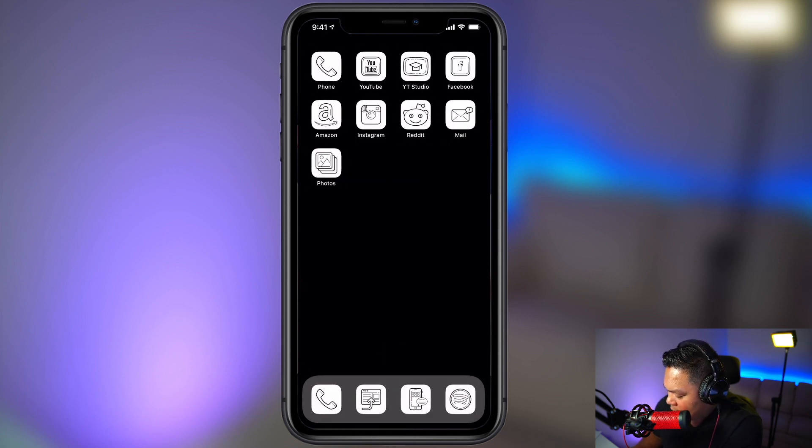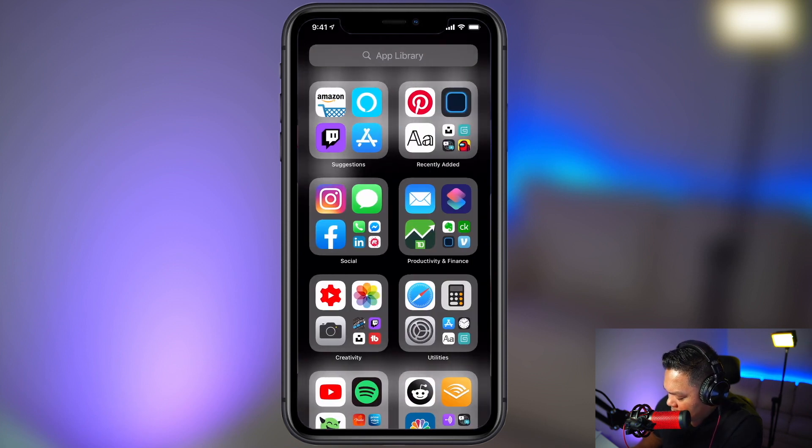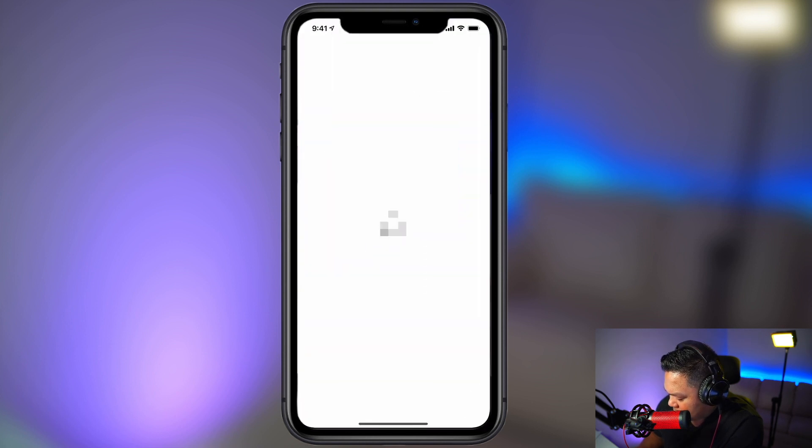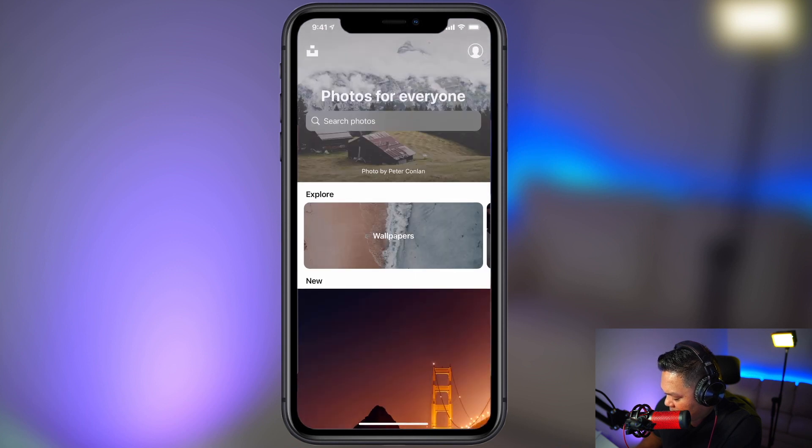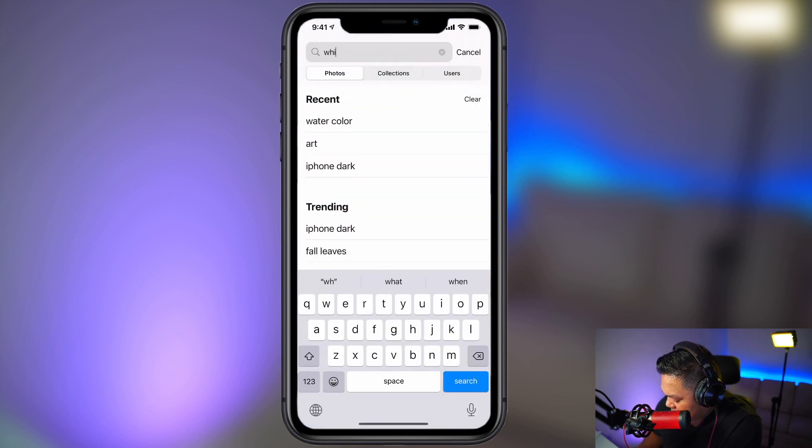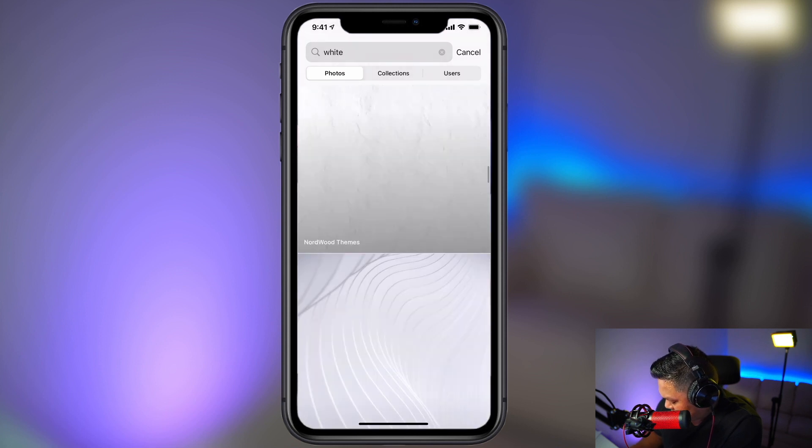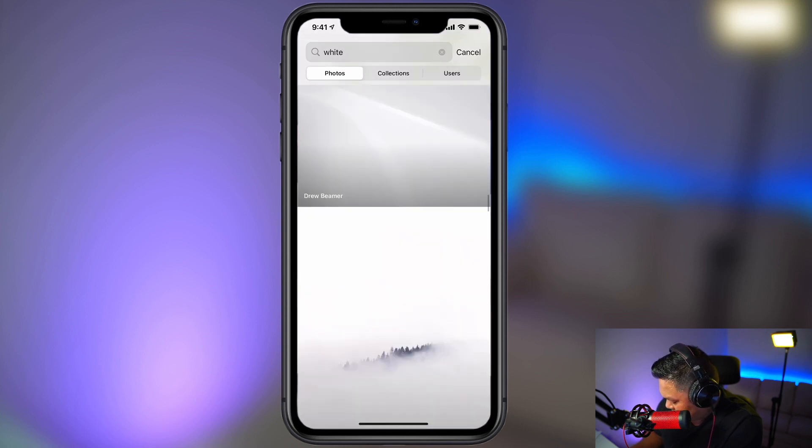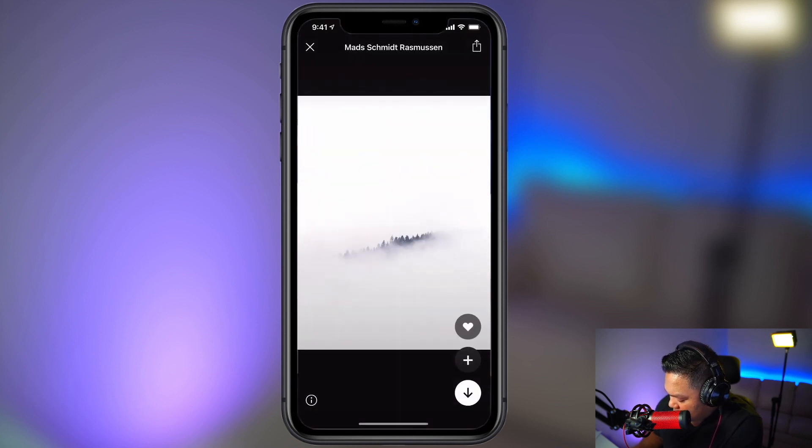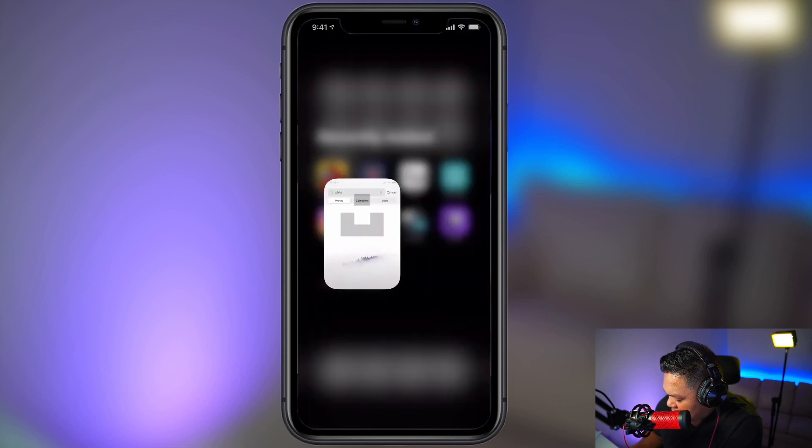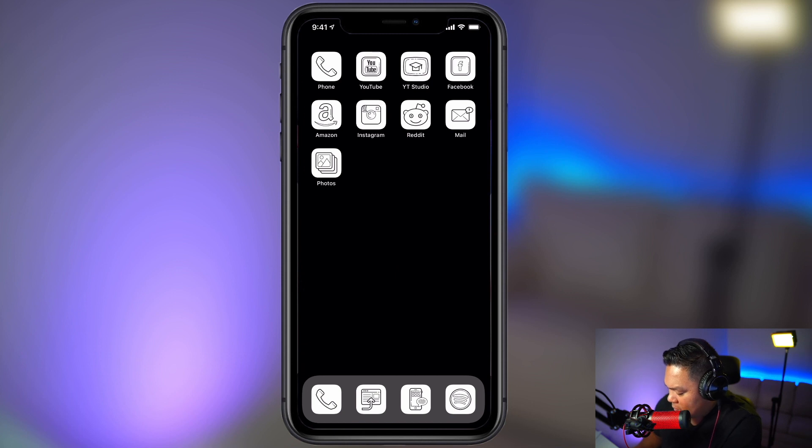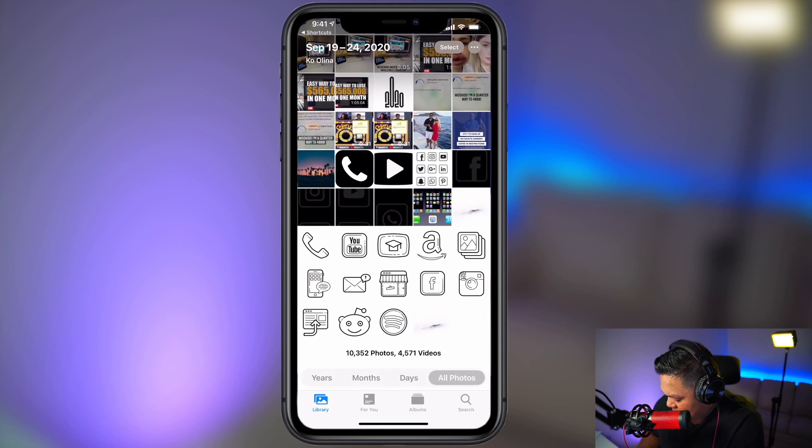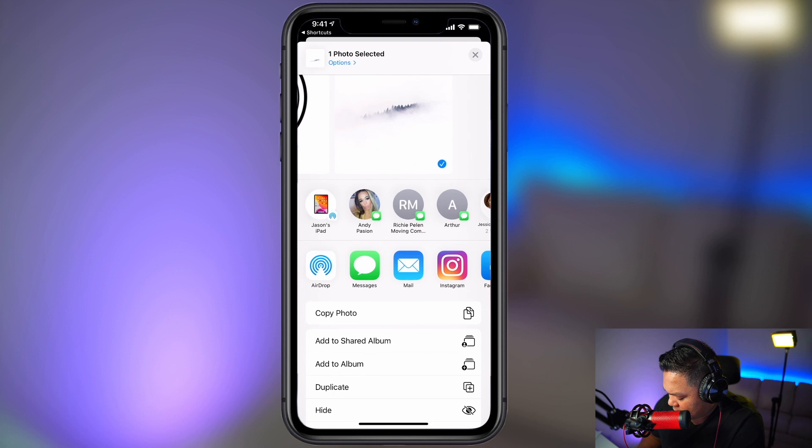Now we can choose a background for this and you're going to want to download an app called Unsplash. So we're going to look for a white background. I like this one, so we'll download this. We'll go back into our photos. We'll make this the new background.